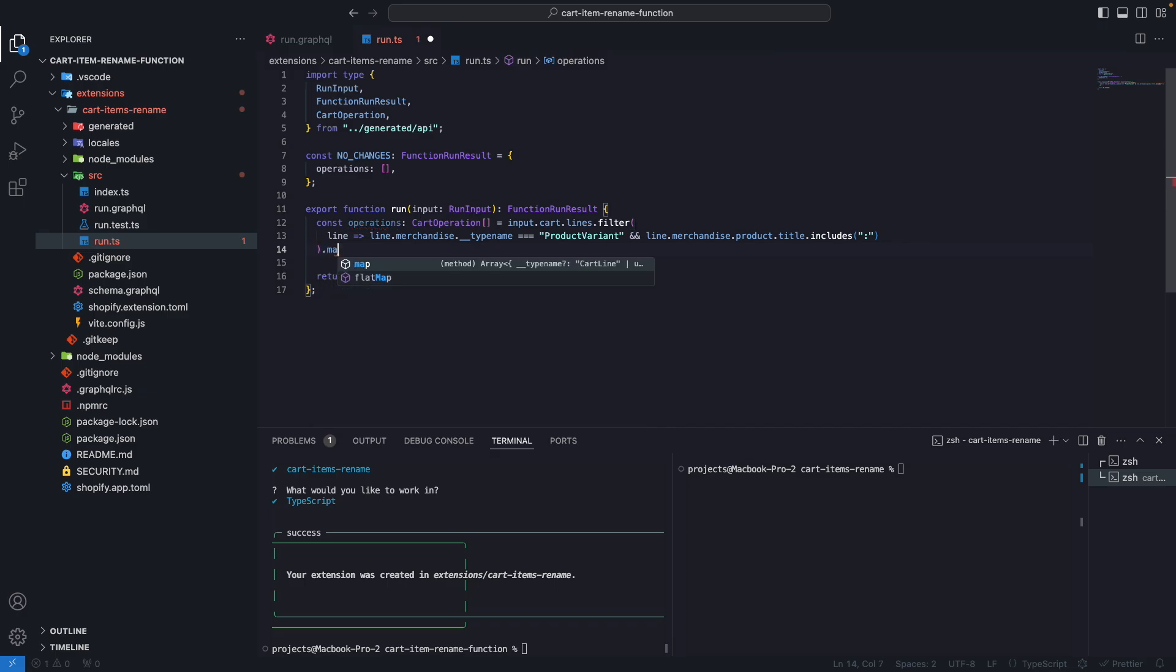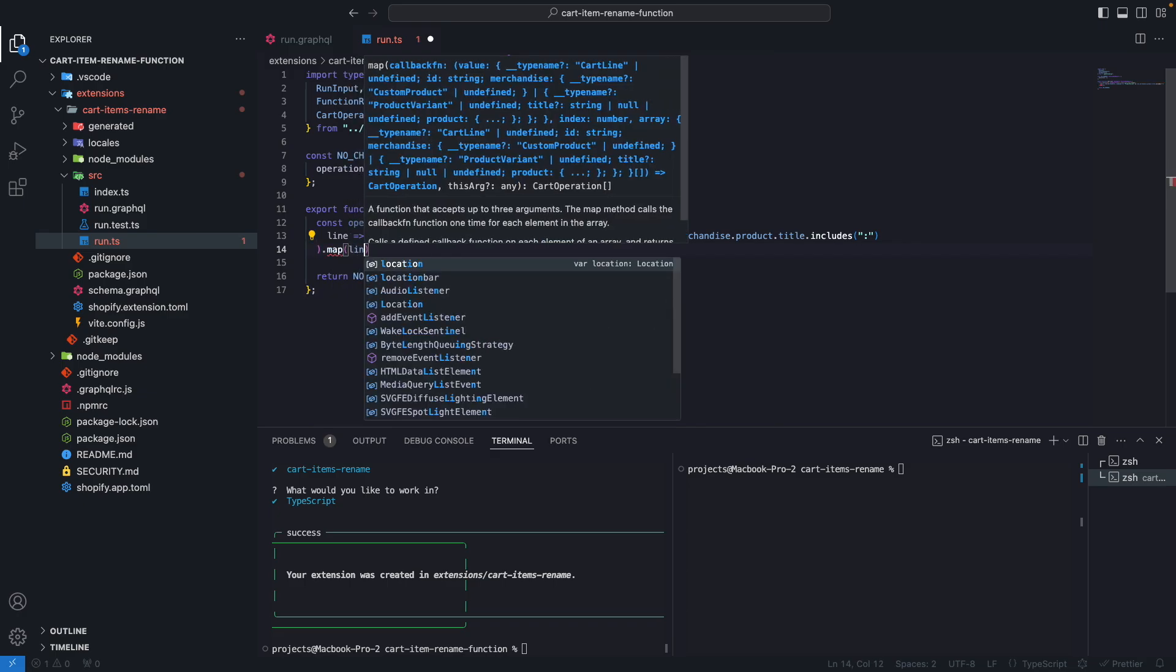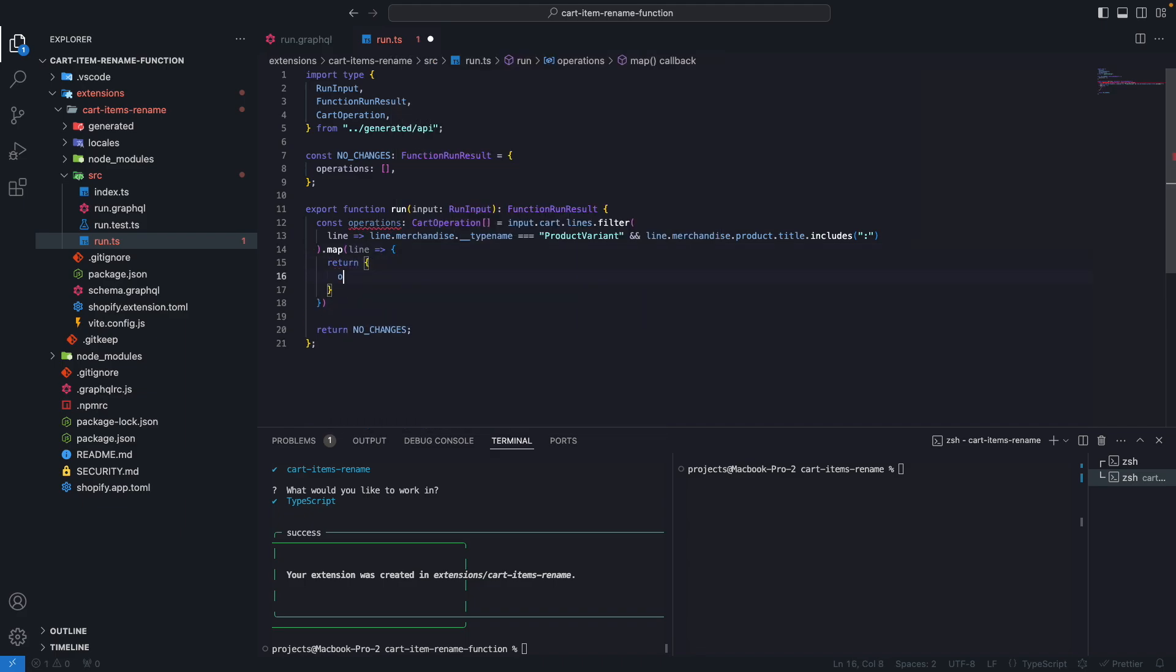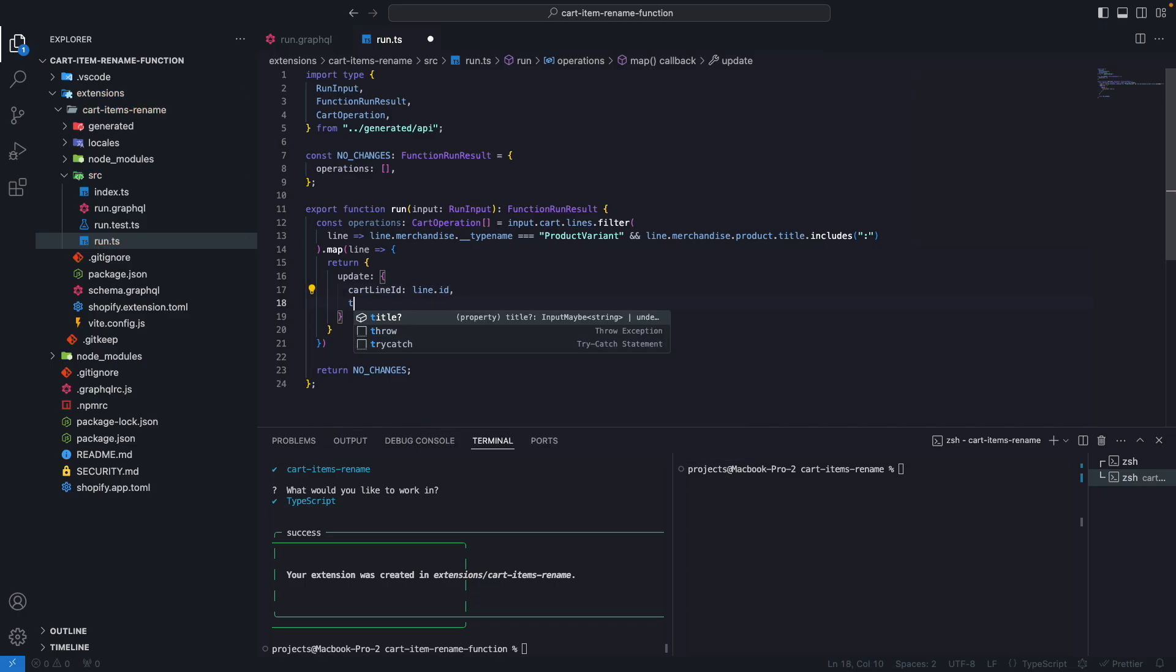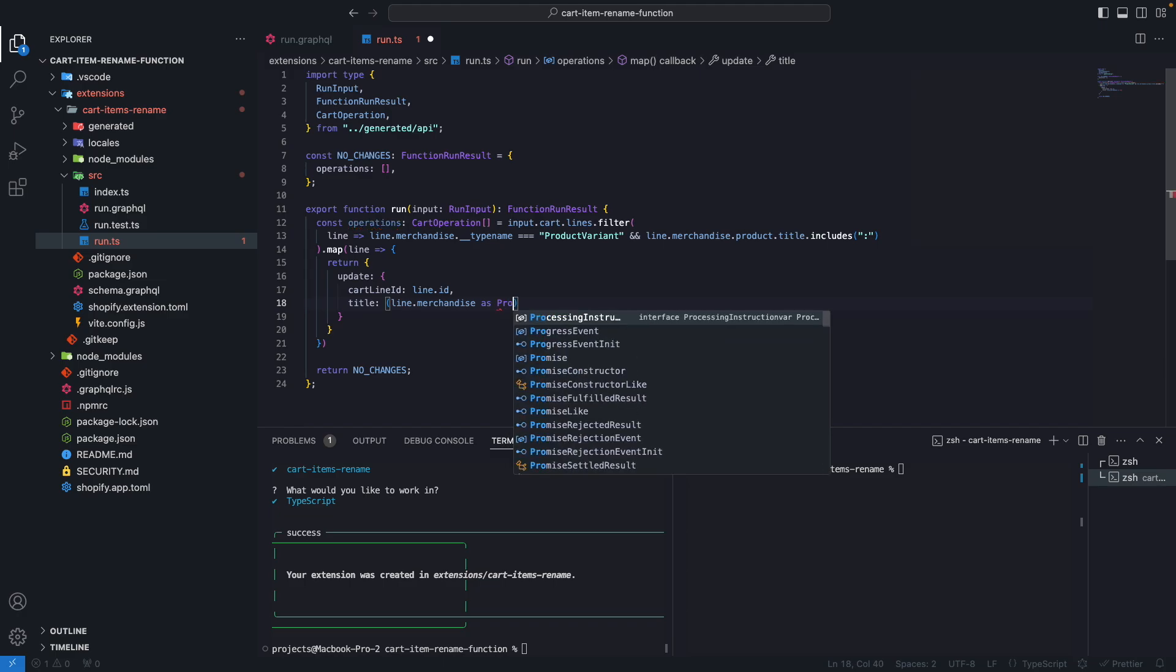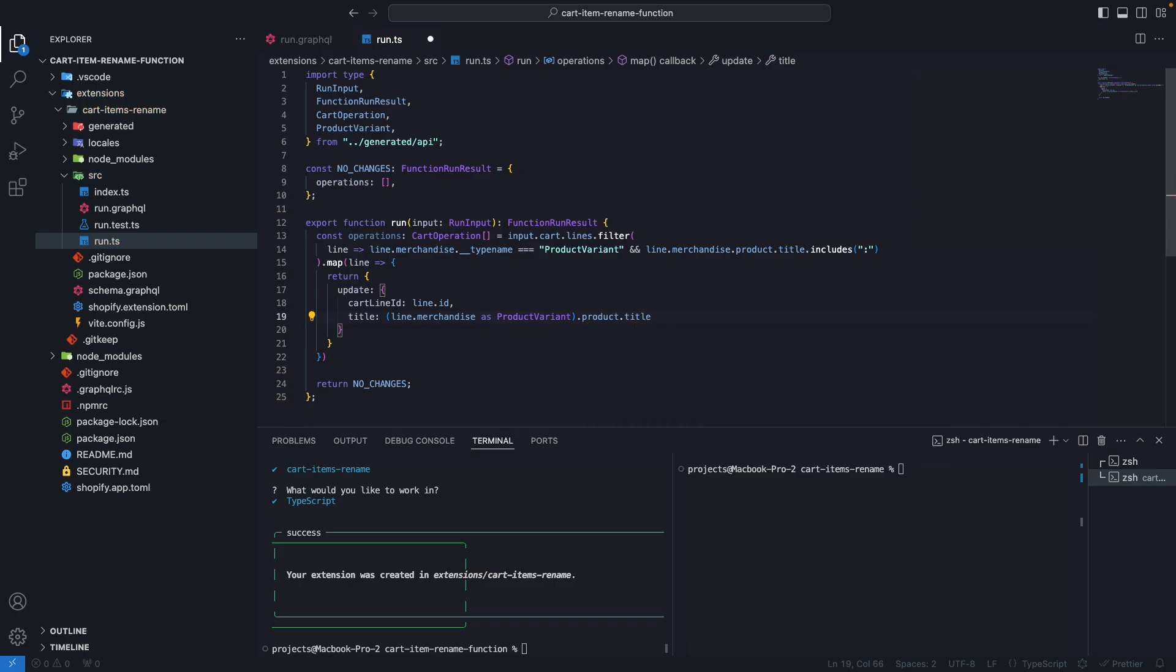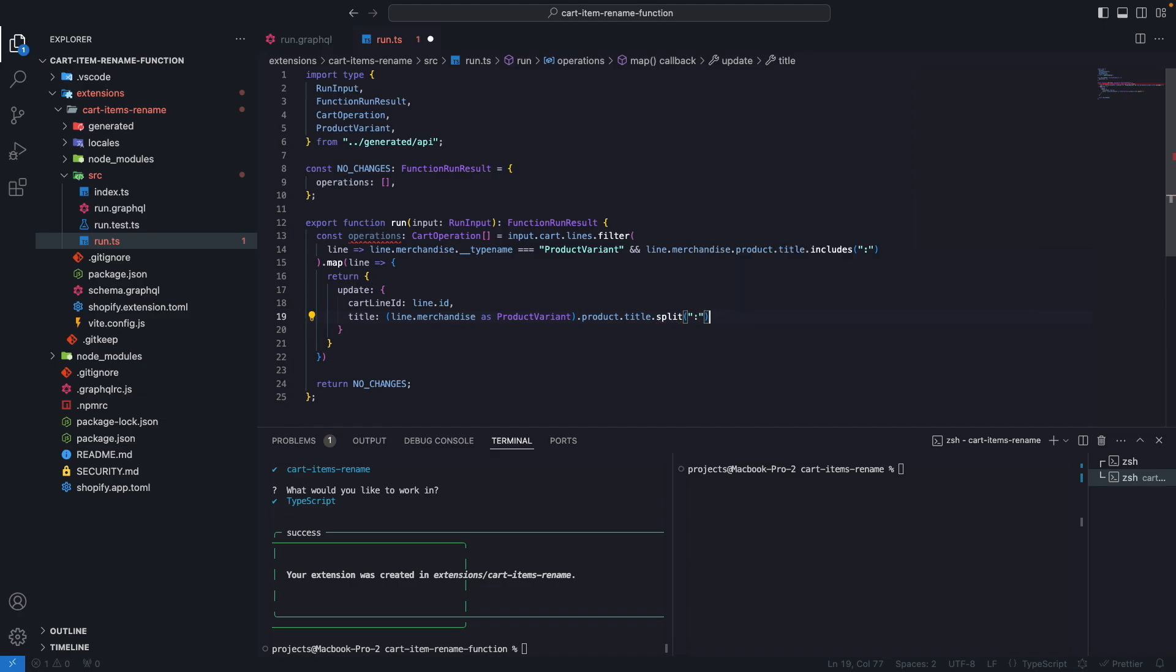Then let's do map. Once again, line, and from here, we're going to return an update operation. The cartLineId would be equal to line.id. And then the title. This will be equal to line.merchandise. Since we already know this is a ProductVariant at this point, so we can cast this as ProductVariant with the product, the title. And we are going to split the title by the colon and take the first part.